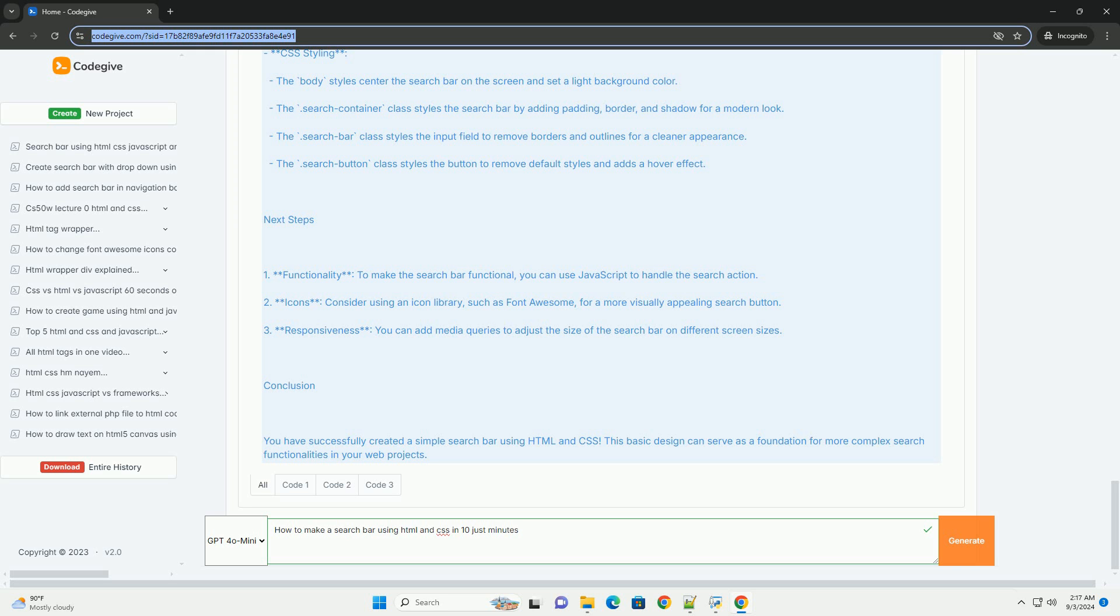Finally, test the search bar across different browsers and devices to ensure it functions well and looks appealing everywhere. With these steps, you can have a functional and visually pleasing search bar ready in no time.